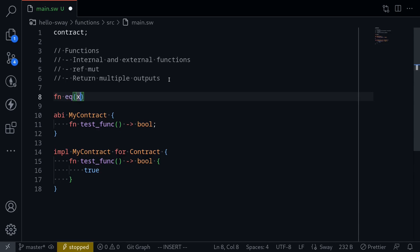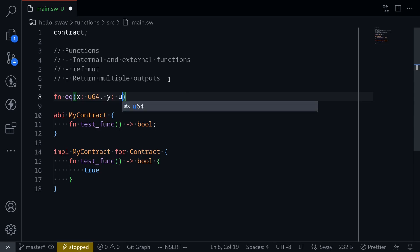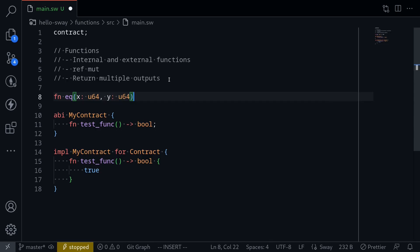We will pass in two inputs: x of type u64 and y also of type u64. Just a reminder — u64 means that this is an unsigned integer with 64 bits. And to tell that we want to return some kind of output, what we do is write an arrow and then follow by the type of return. For this function, we'll return a boolean.